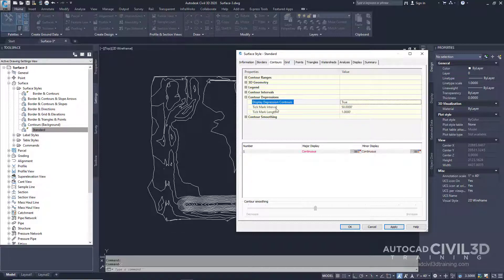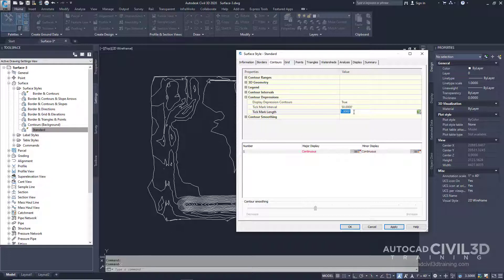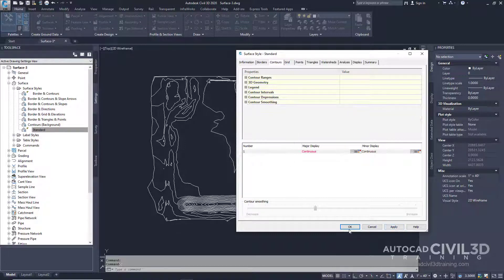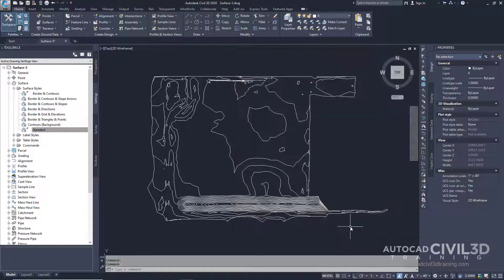Now for the tick mark interval I'm going to leave that at 50 but the tick mark length I'm going to turn that into five feet. What I want to do is show tick marks along the entire length of each one of these depression contours. So I'll go ahead and click apply and then click OK.